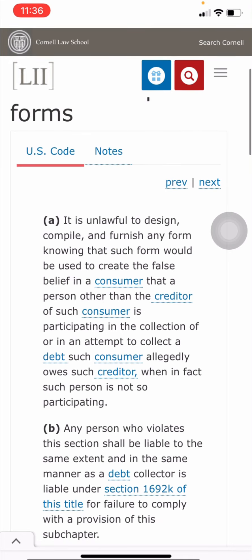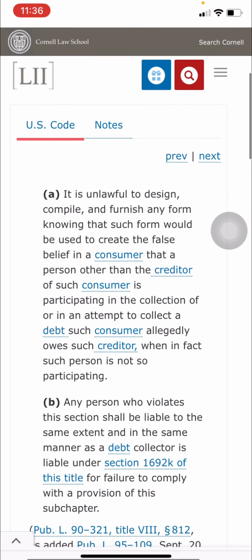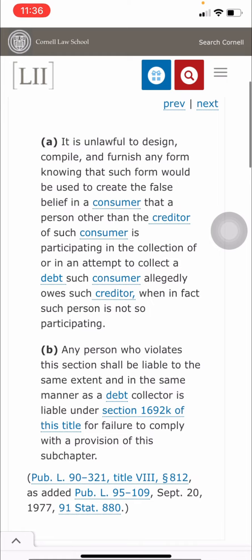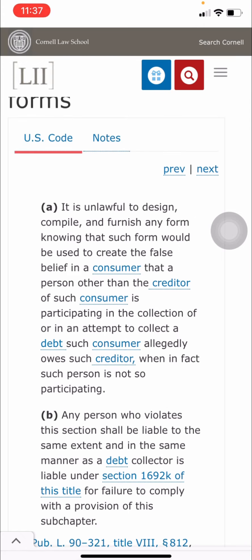To summarize: it is unlawful to furnish any form knowing that such form would be used to create the false belief in a consumer that a person other than the creditor is participating in the collection of, or attempt to collect, a debt such consumer allegedly owes — when in fact such person is not participating.